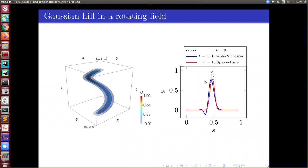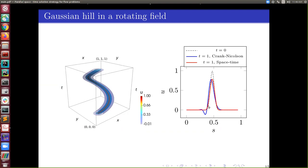Comparing the solution at time equal to one — the space-time result in red versus Crank-Nicolson in blue — you can see there is an amount of dispersion in Crank-Nicolson because it introduces a third-order derivative in the modified equation, causing dispersion. If you approximate with linear basis functions, your modified equation has a fourth-order derivative, so there is no dispersion. There is a slight amount of diffusion, but since it is fourth order, it is very small, though with longer time it will persist.